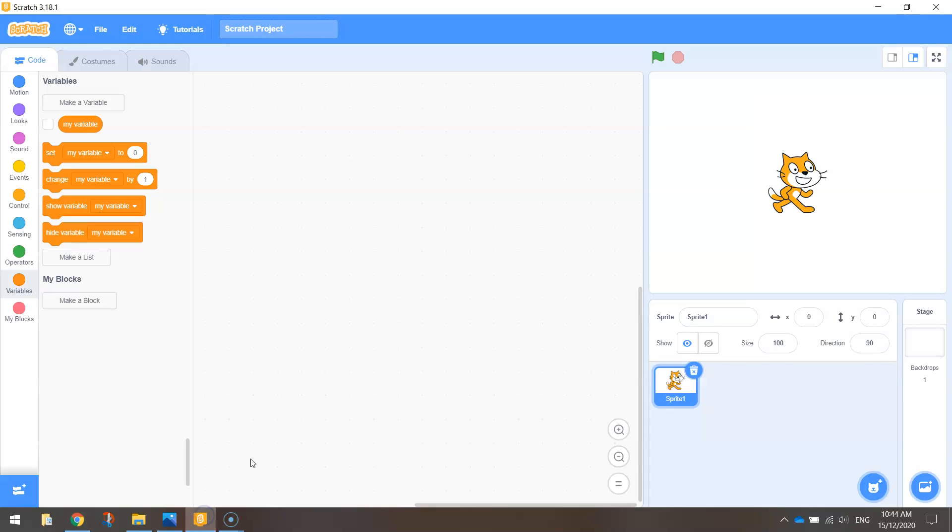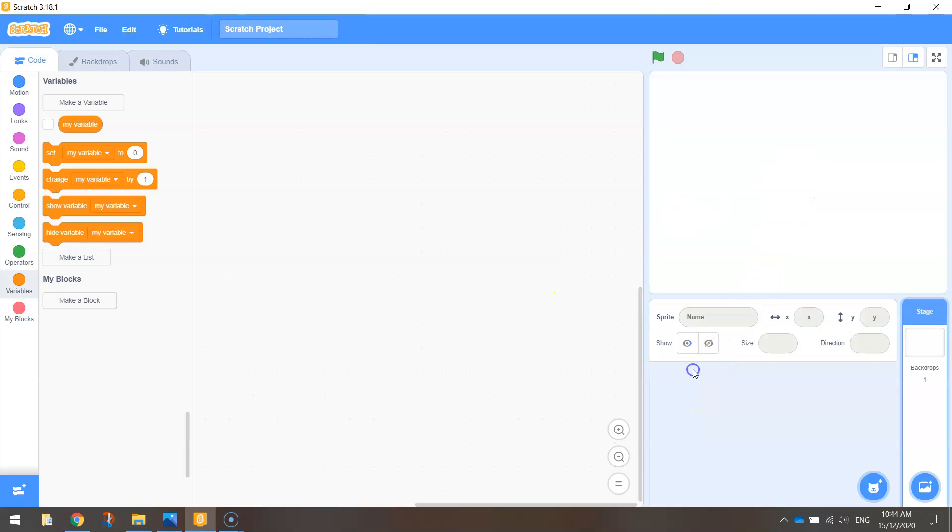So let's load up Scratch. Make a new file in Scratch. You can use the desktop version or the online version, both are the same. The first thing I want you to do is delete the orange cat from your game by going down to the sprite list and hitting the trash can to trash him.